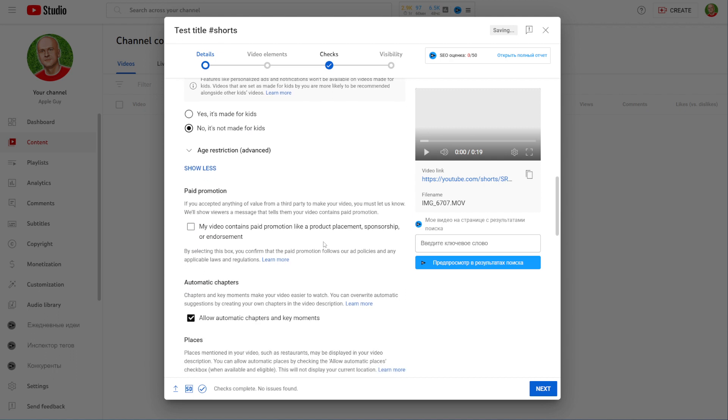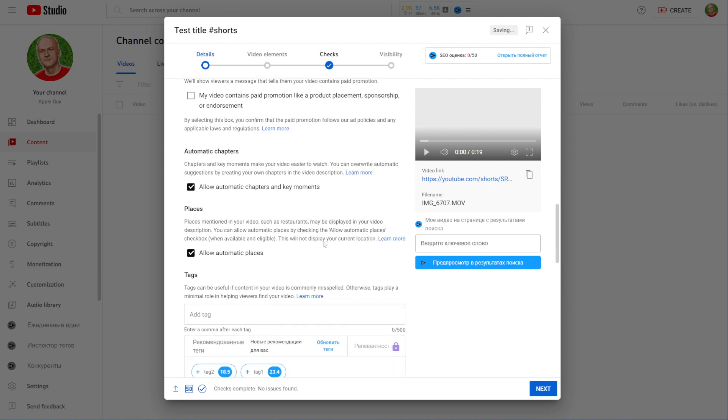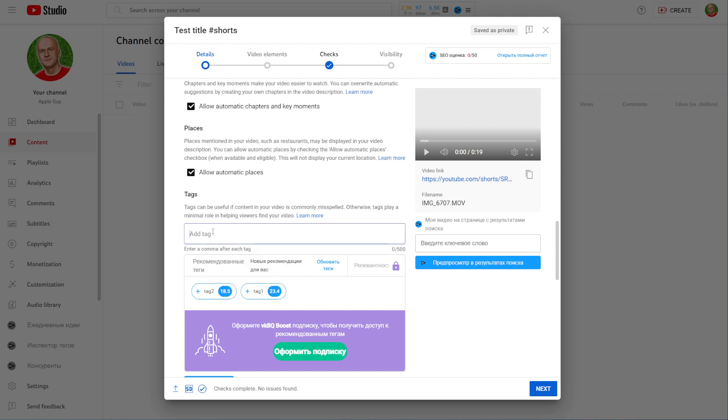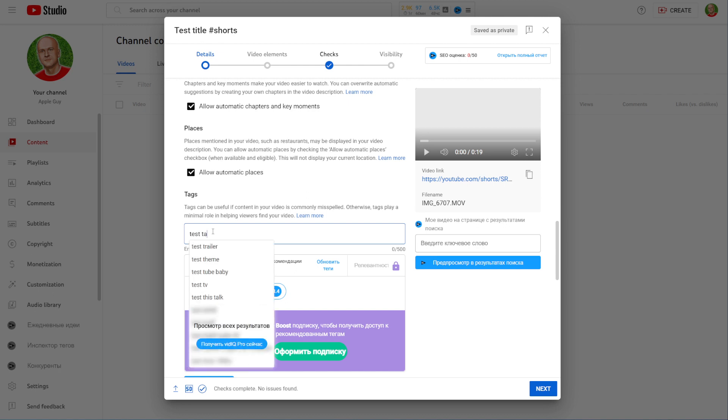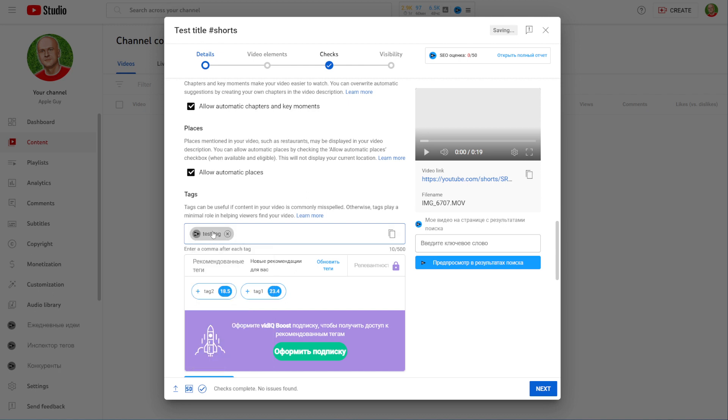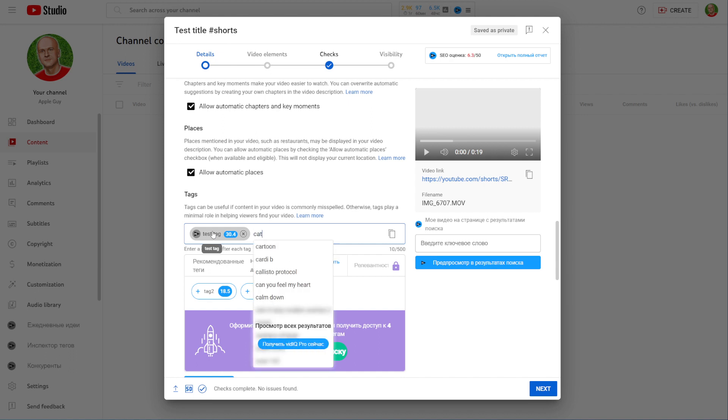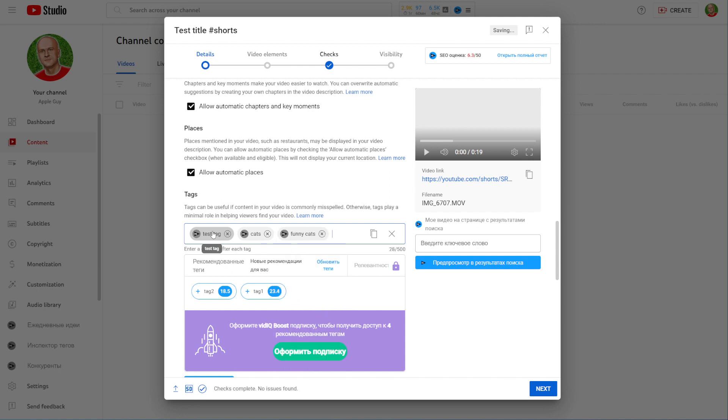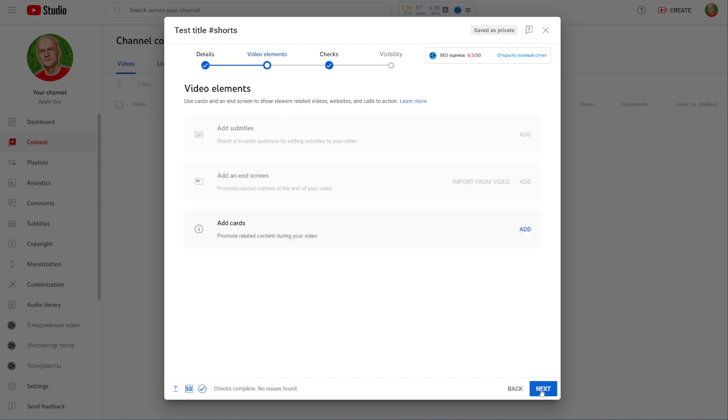After that scroll down again and right here you can add tags for your short video. You can just type in a test tag, or let's say if your short is about cats you can just type in cats or funny cats. Let's move on to the next step and just hit on next.